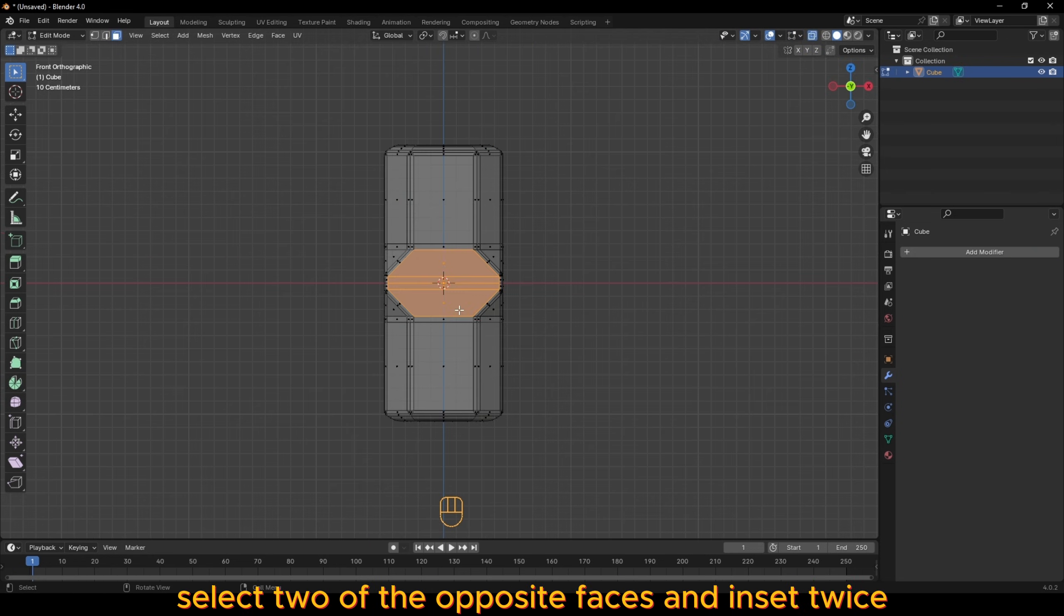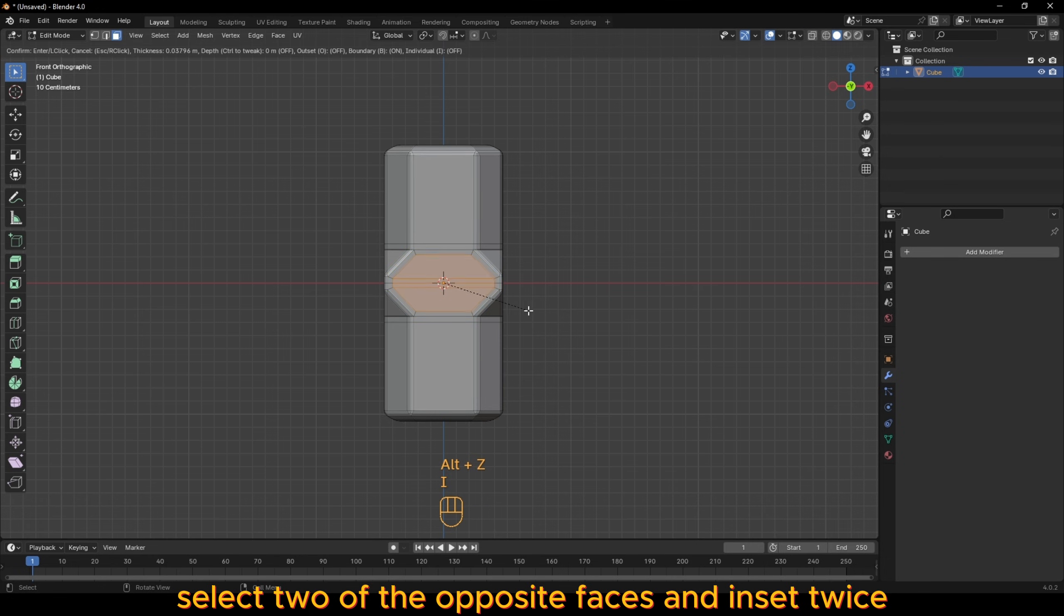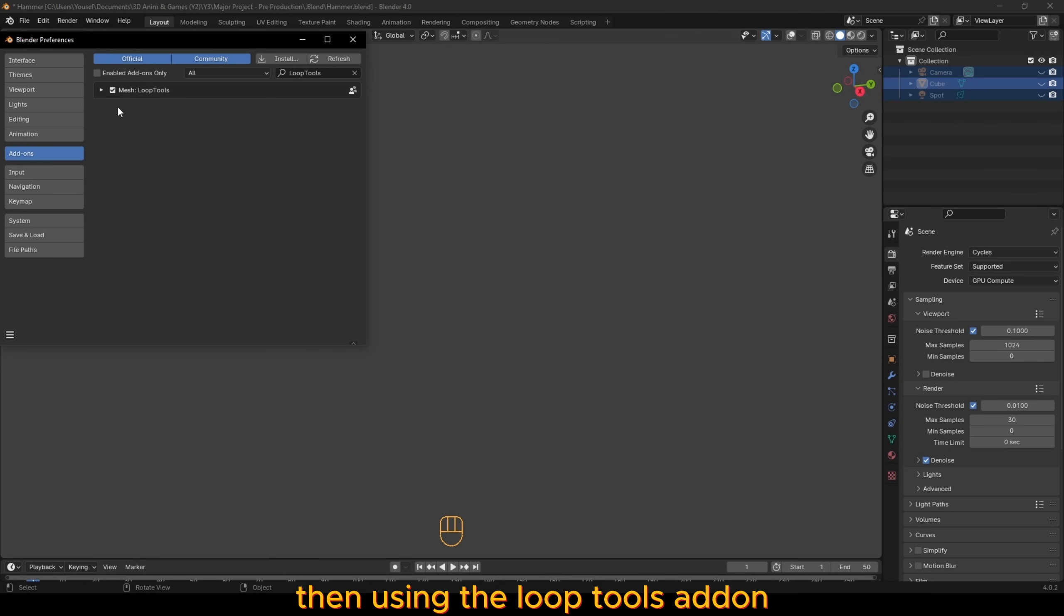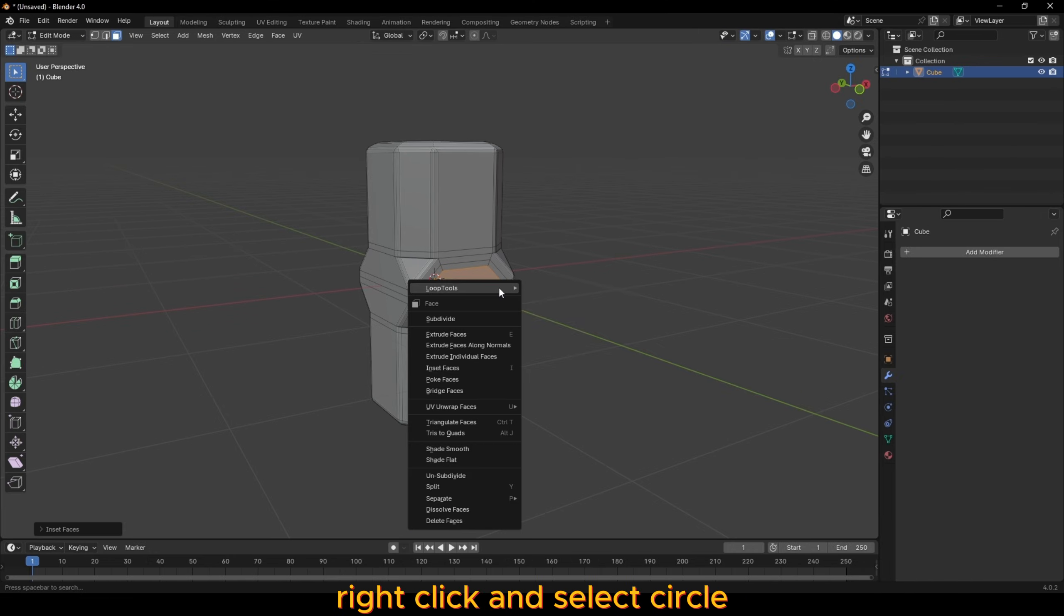Select two of the opposite faces and inset twice. Then using the loop tools add them, right-click and select circle.